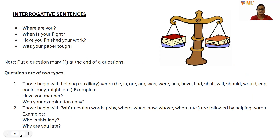Interrogative sentences ask questions, such as 'Where are you?', 'When is your flight?', 'Have you finished your work?', and 'Was your paper tough?' All these end with a question mark. Questions are of two types: those that begin with helping verbs — such as be, is, am, was, were, have, had, will, should, would, could, may, might, etc.